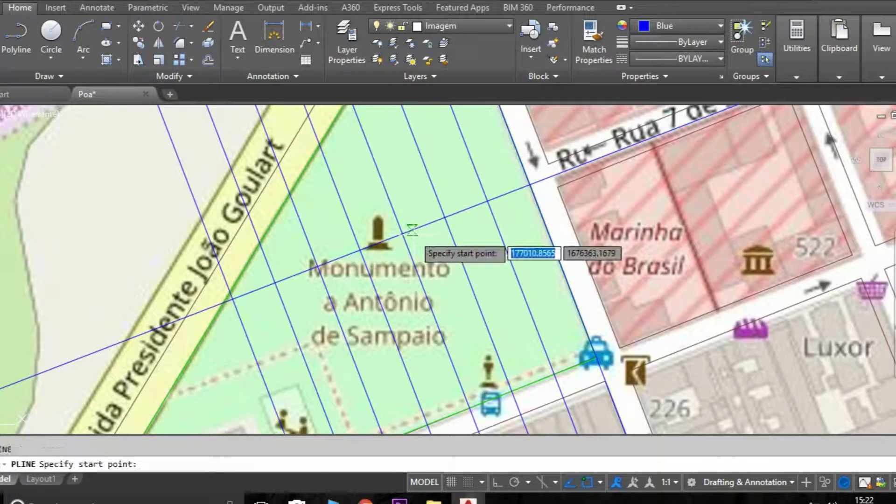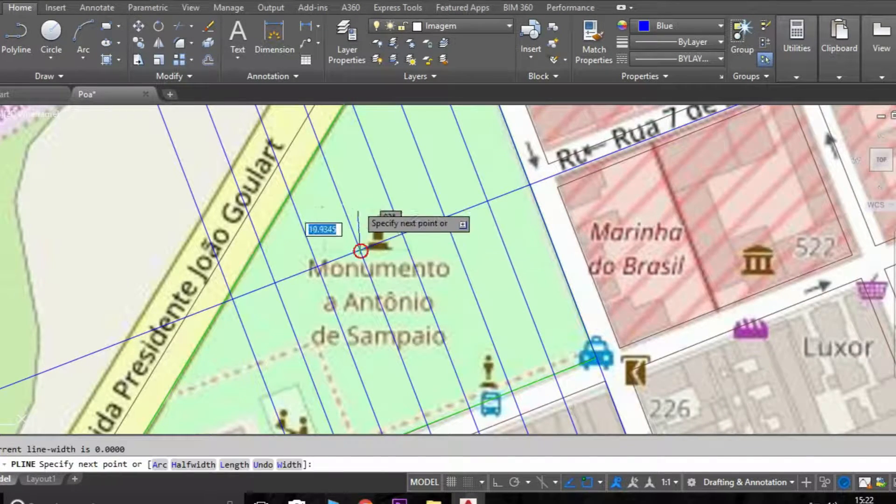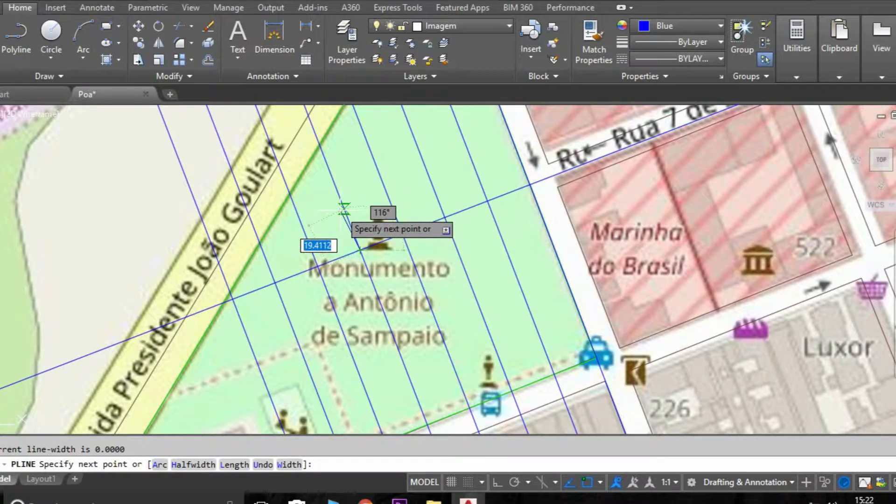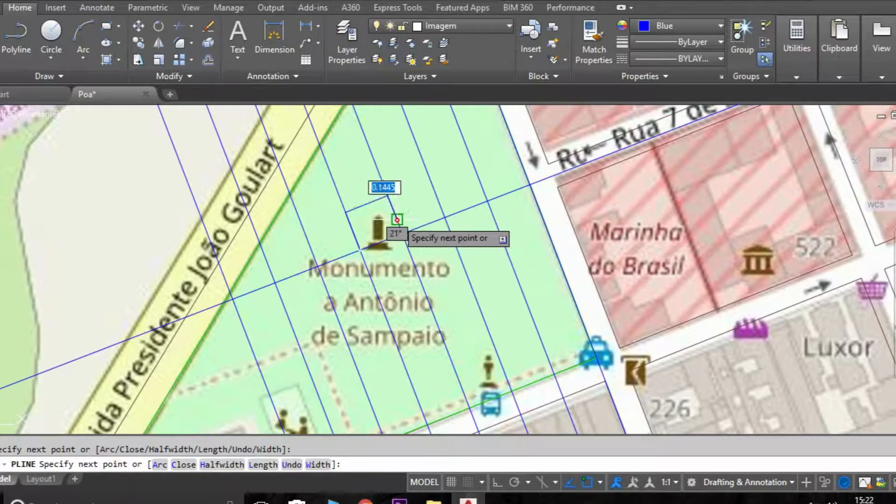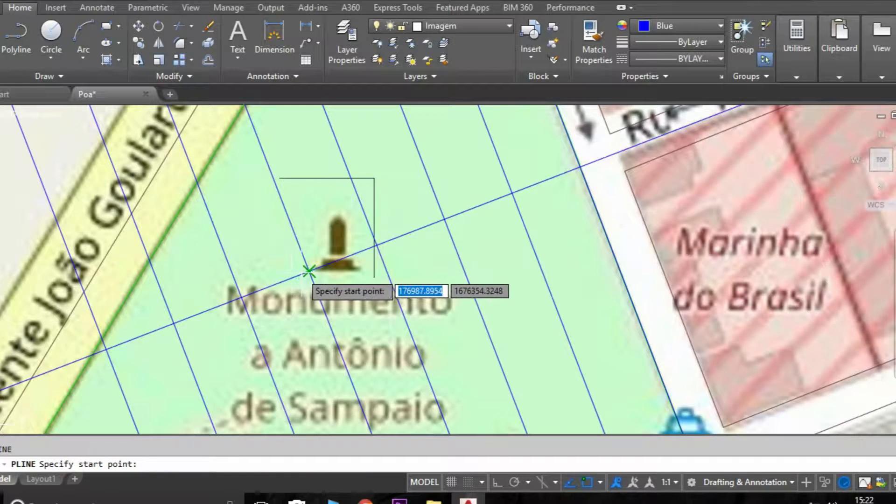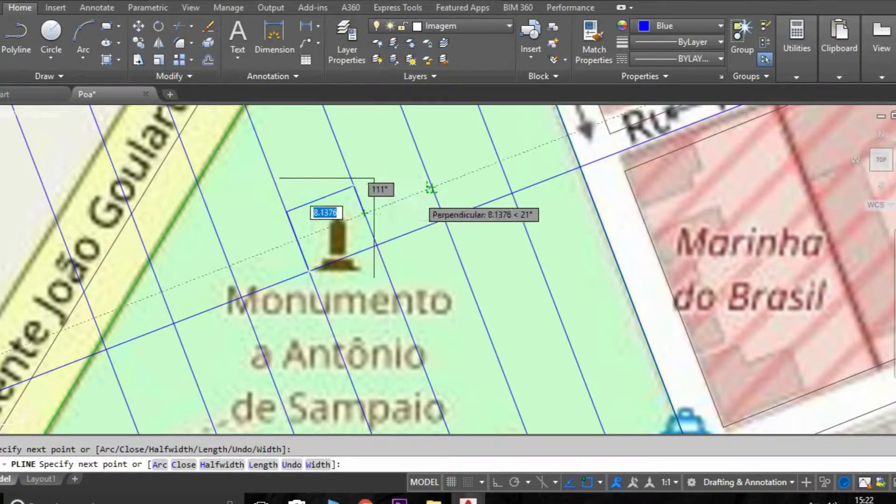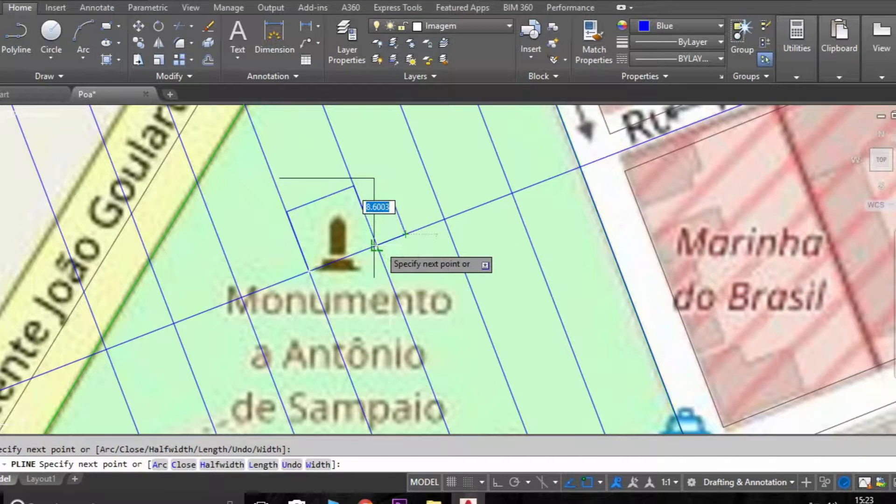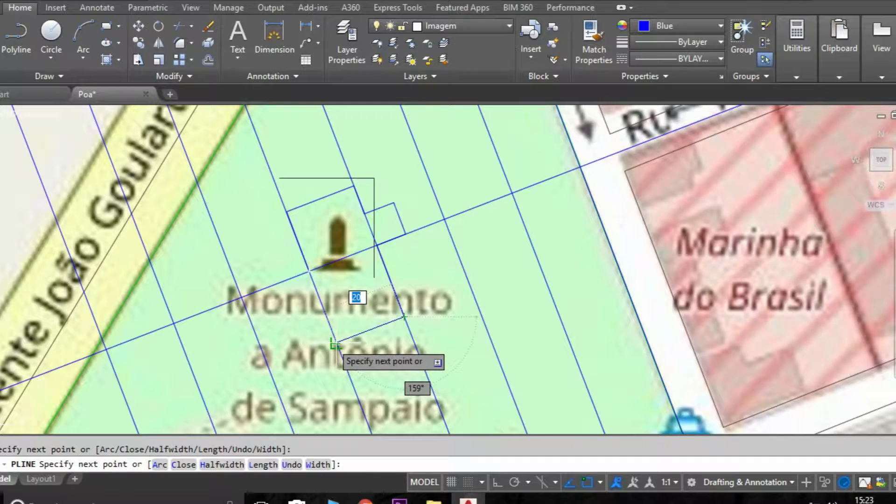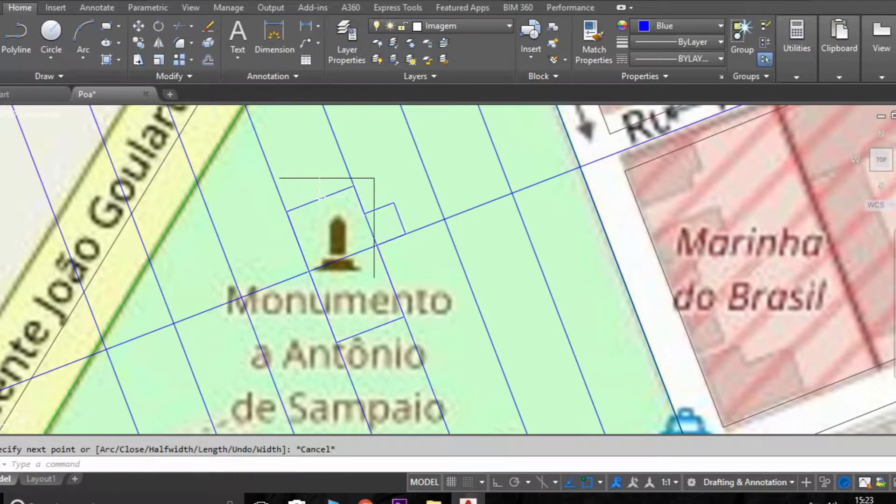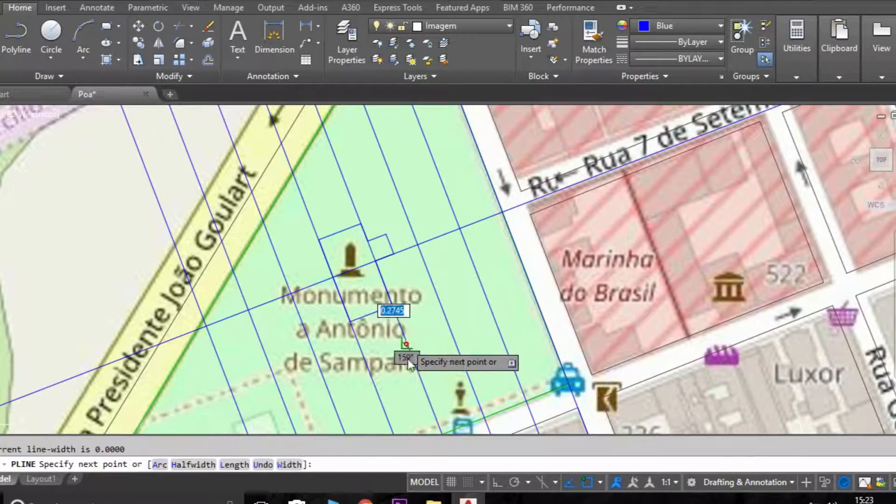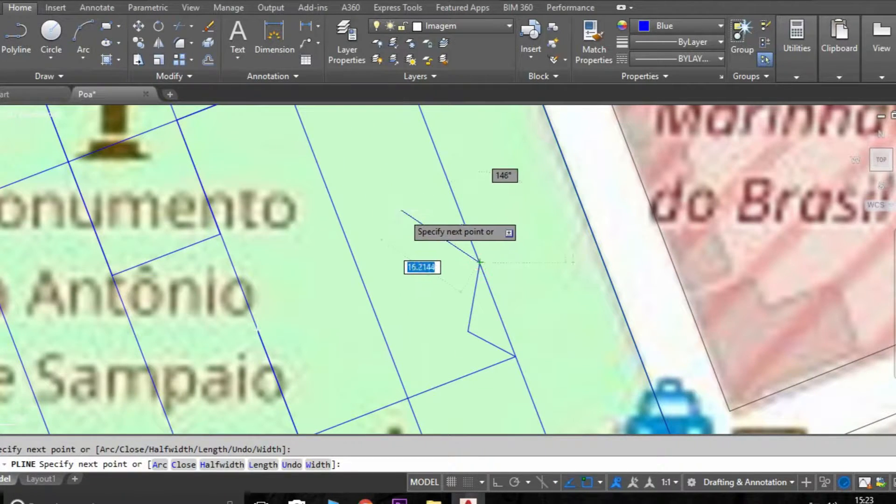We are going to create a PL polyline and I'm going to draw the main points here in this plaza. I'm using it as an example. Now I'm going to do the garden here.